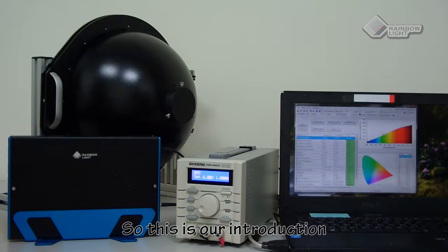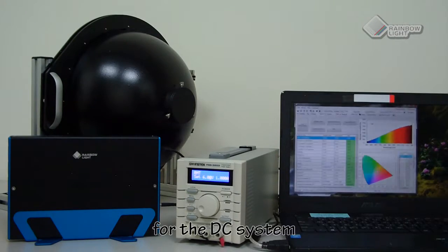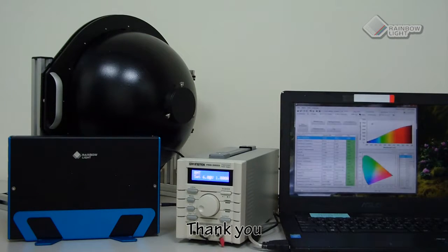This is our introduction for the DC system. Thank you.